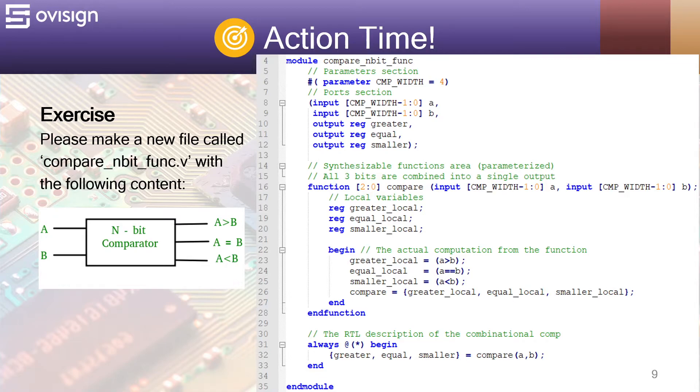As a challenge for you, update the code so you can use a continuous assignment instead of the block from line 31.